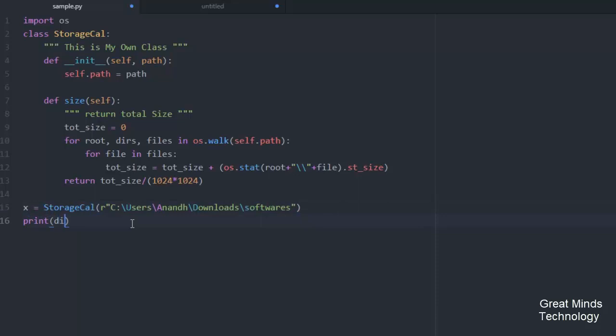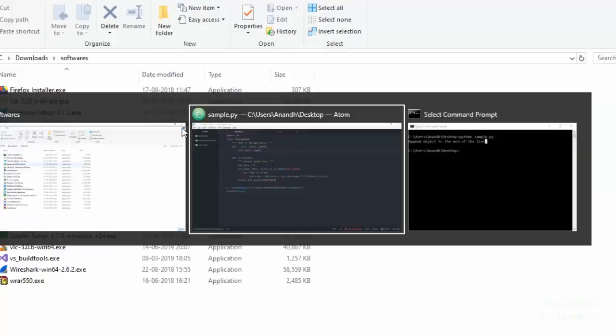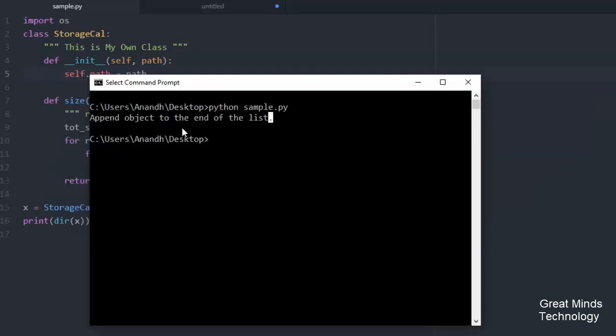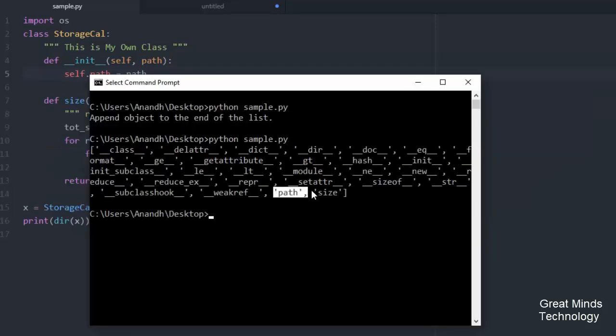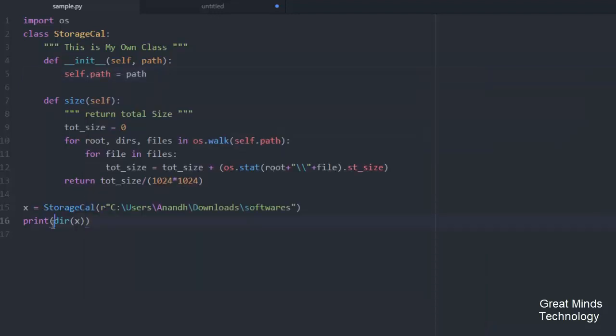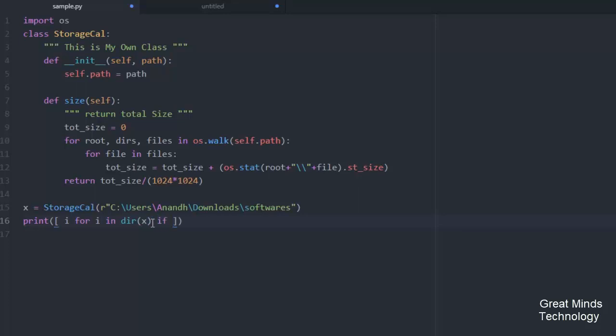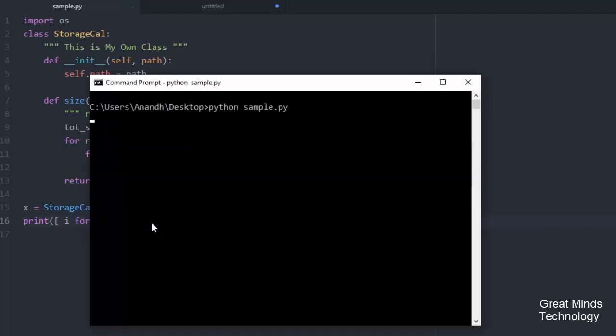Now we're going to use DIR. There are some methods for this. There is self.path which is an instance variable. Now we're going to add path and size methods. We're going to use list comprehension to filter out the double underscore methods.